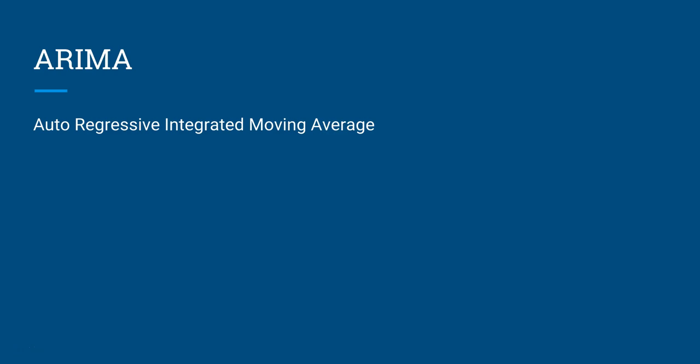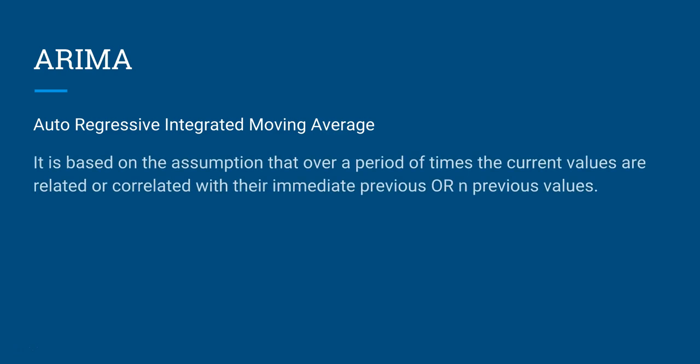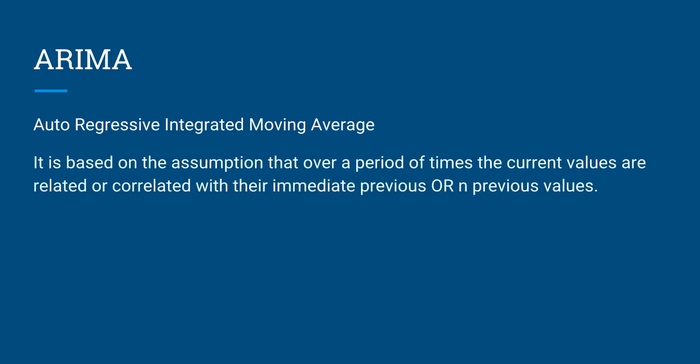It is based on the assumption that over a period of times the current values are correlated with their immediate previous or n previous values. That means there is a correlation present either with the immediate previous or n previous, the second previous or third previous. If this assumption is there, then you can go ahead and apply ARIMA-based forecasting.